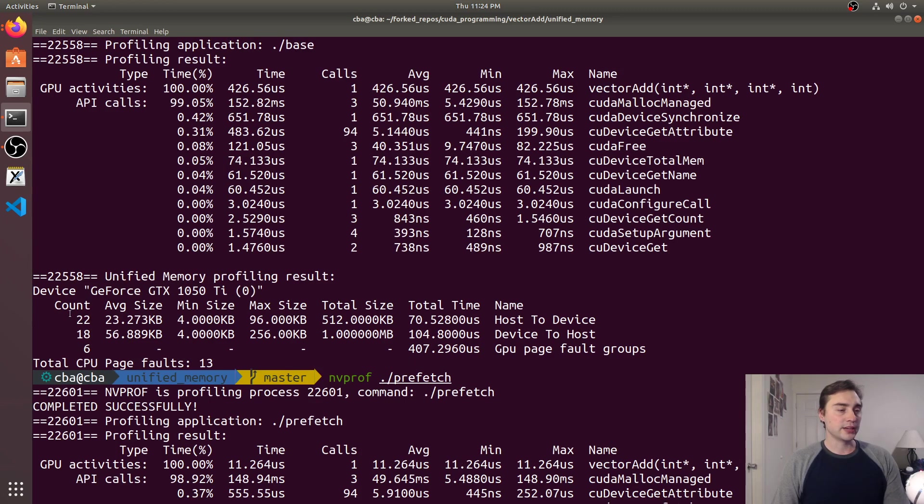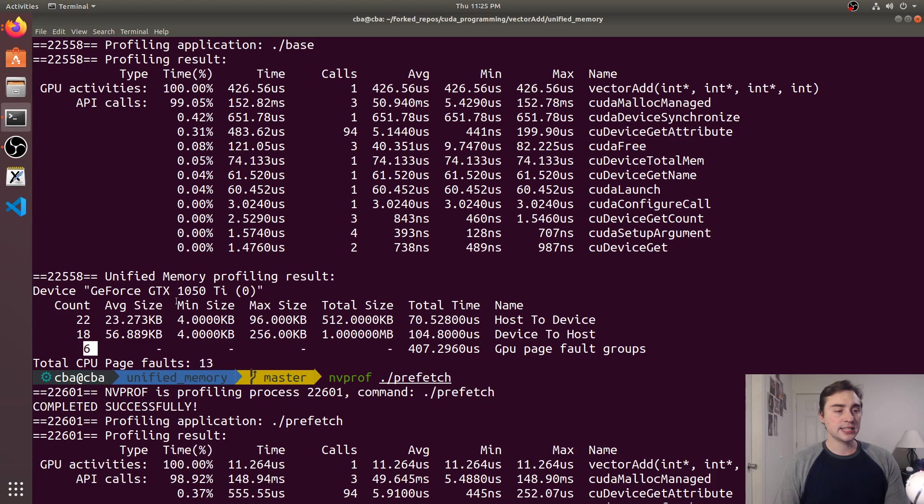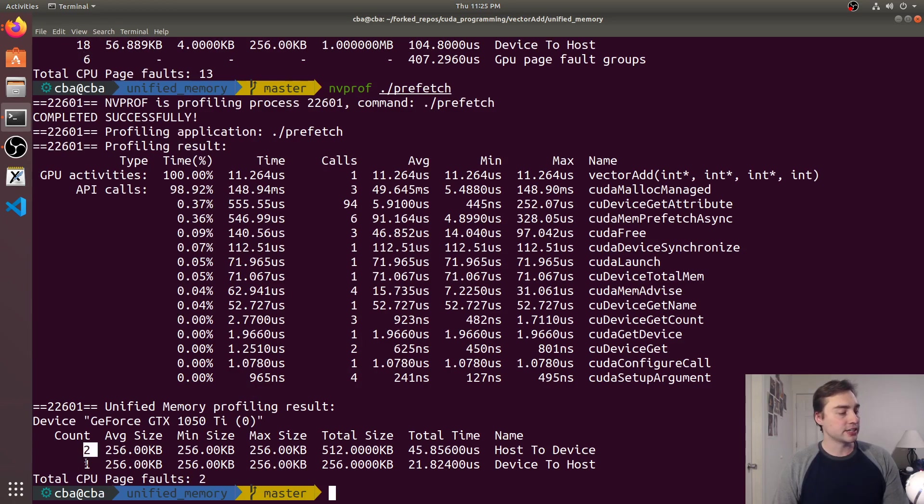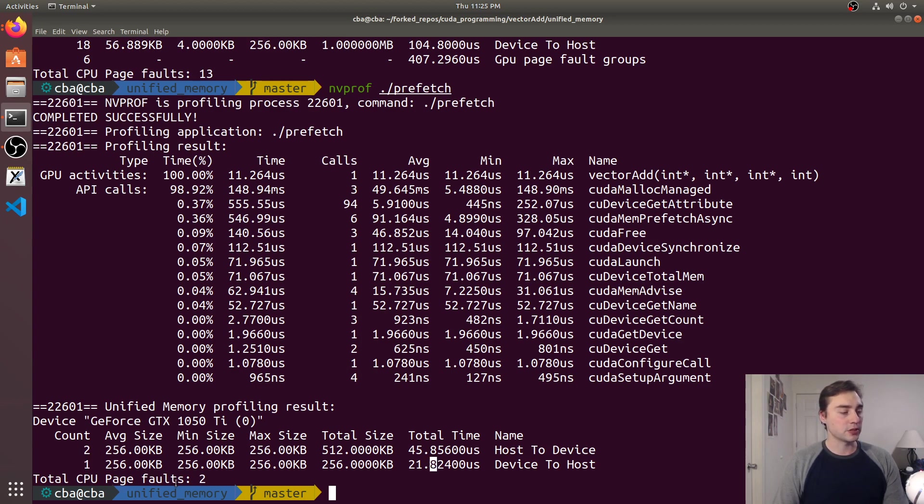We also see down here in the profiling results for the unified memory we have 22 transfers host to device, 18 transfers device to host, six GPU page fault groups for the baseline version.